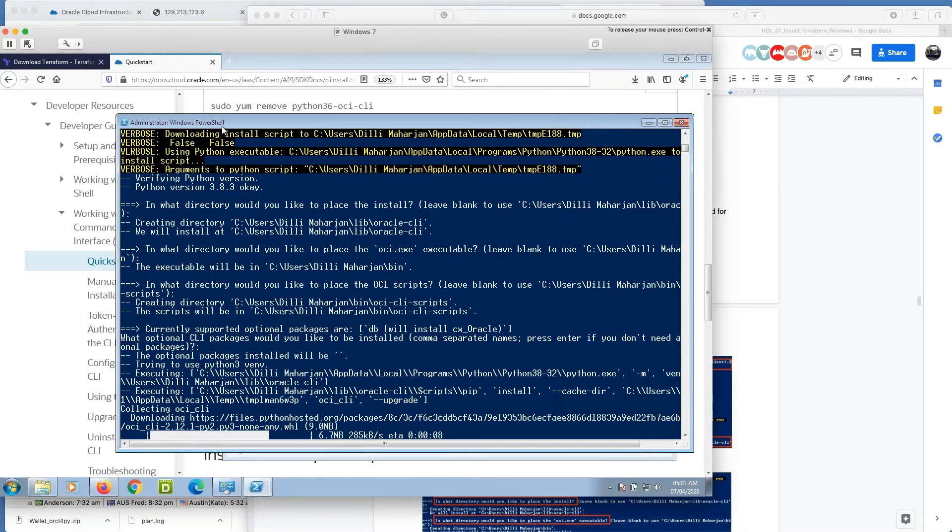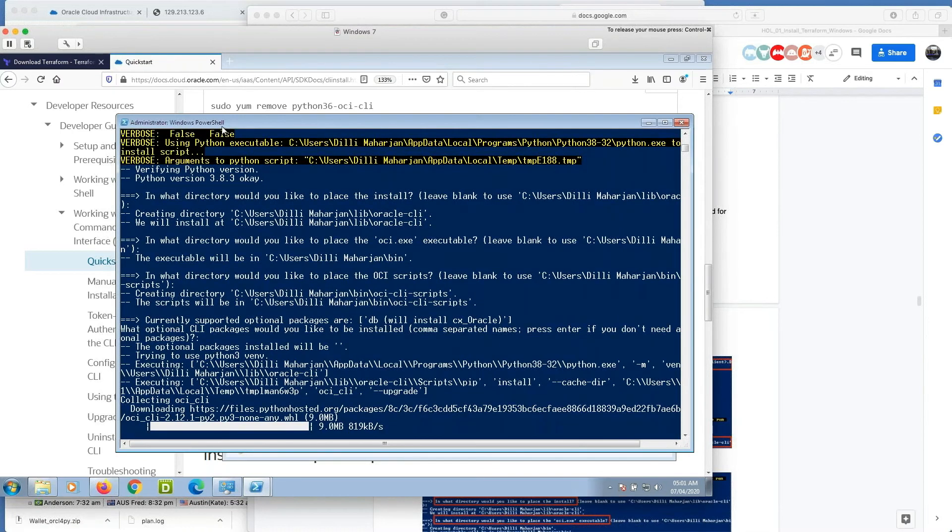Okay, it is downloading and installing additional Python packages.